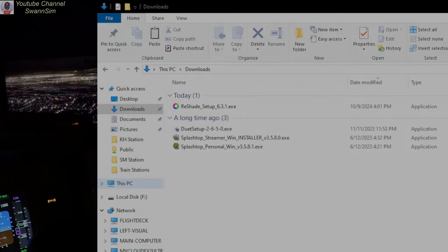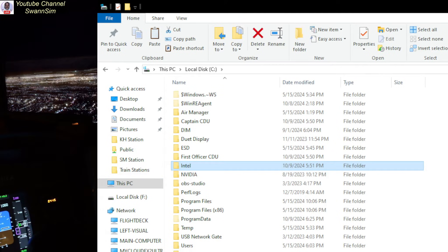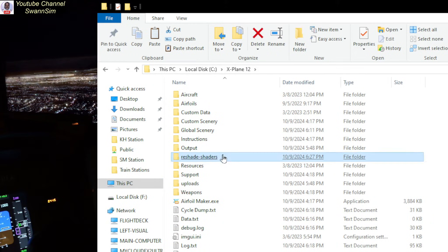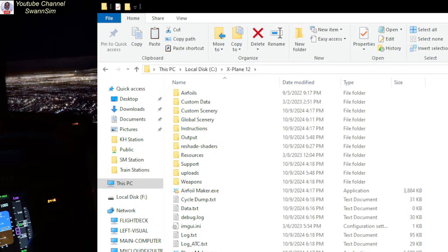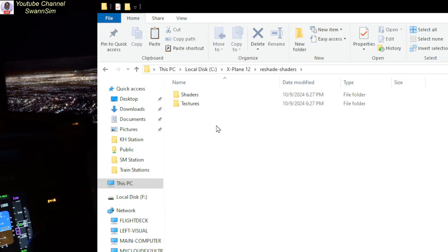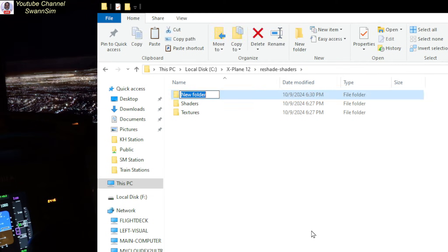If you go into your X-Plane 12 folder you'll now see a folder called ReShade Shaders, and there's also a ReShade INI, a ReShade log file, and a ReShade preset INI file. Go into ReShade Shaders and you'll see there are Shaders and Textures folders. We're going to add another folder — right-click and create a new folder named "presets".